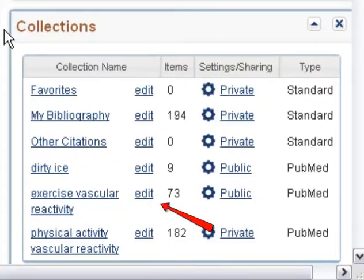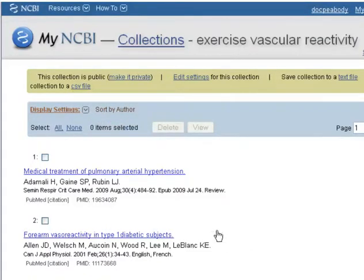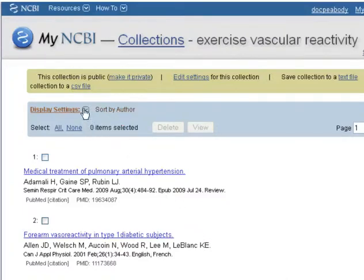Click Edit to make changes to a collection. Click Display Settings for sorting options. We'll choose to sort by the article titles.